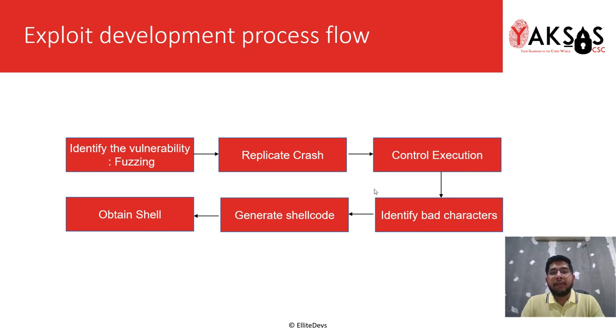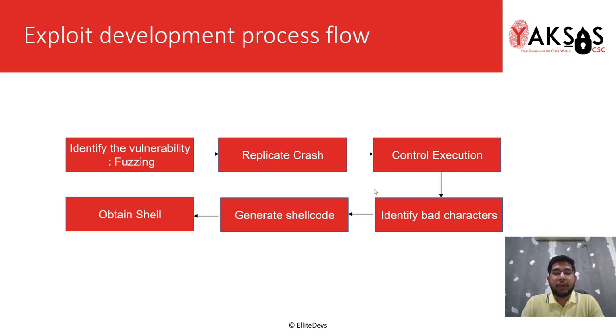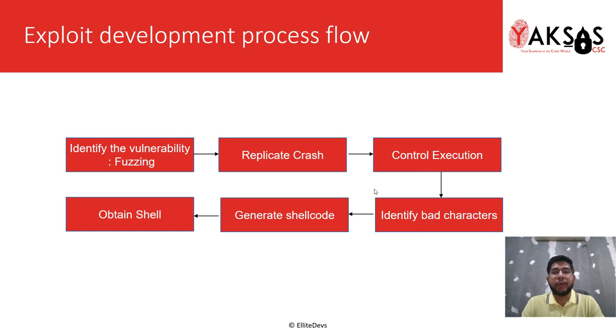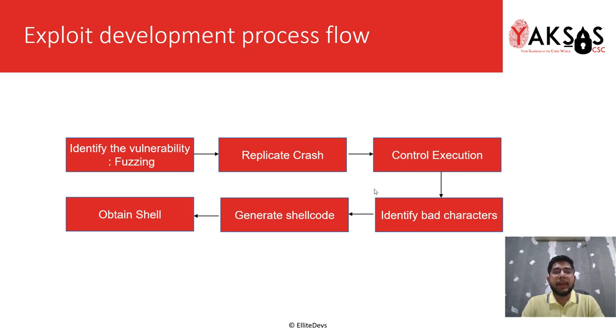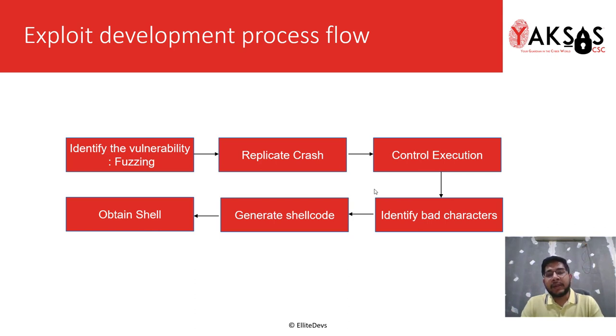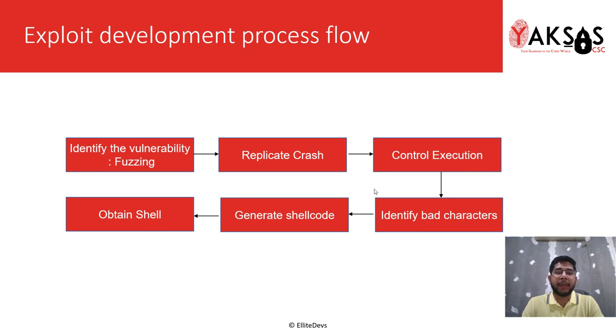Once we've identified the bad characters, we generate a shellcode. Depending on your expertise, you can either use a tool such as MSF Venom or write custom shellcode. Then we integrate this shellcode into a POC, fire it against the target application, and obtain a shell.